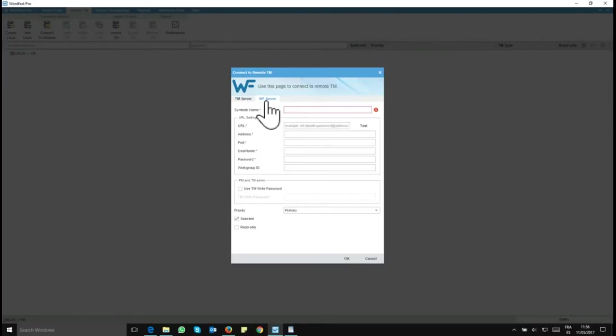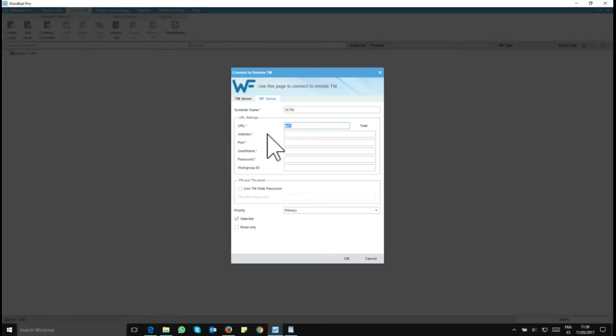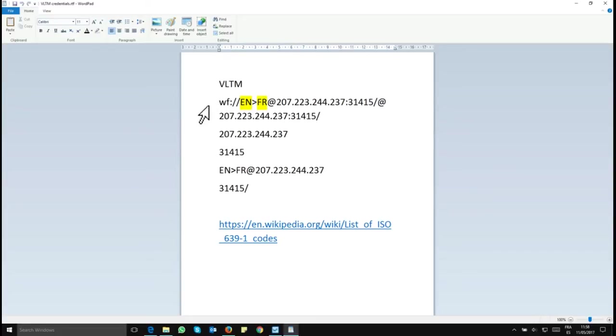You want to be in the WF Server tab. So I'm going to name it appropriately VLTM. And now you will need to fill the rest of the form starting with the URL. So I've put in the video description all you need to fill this. What you need to bear in mind before copying and pasting this link is the languages you'll be working in.